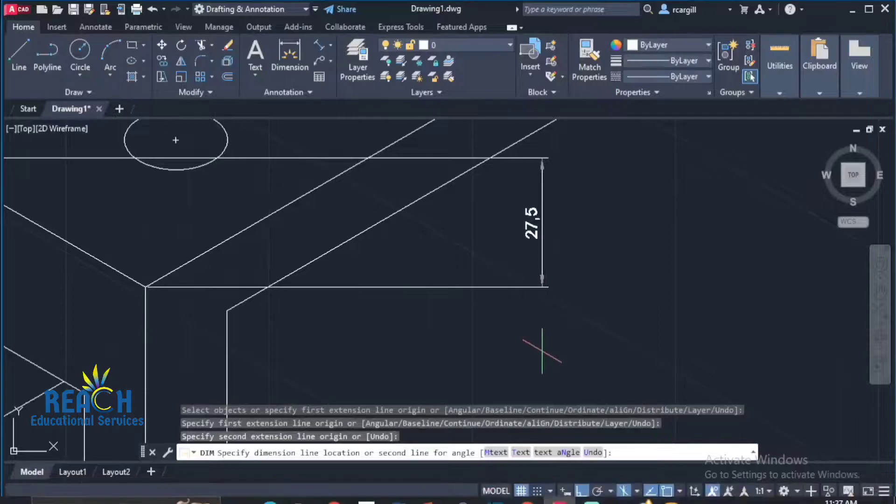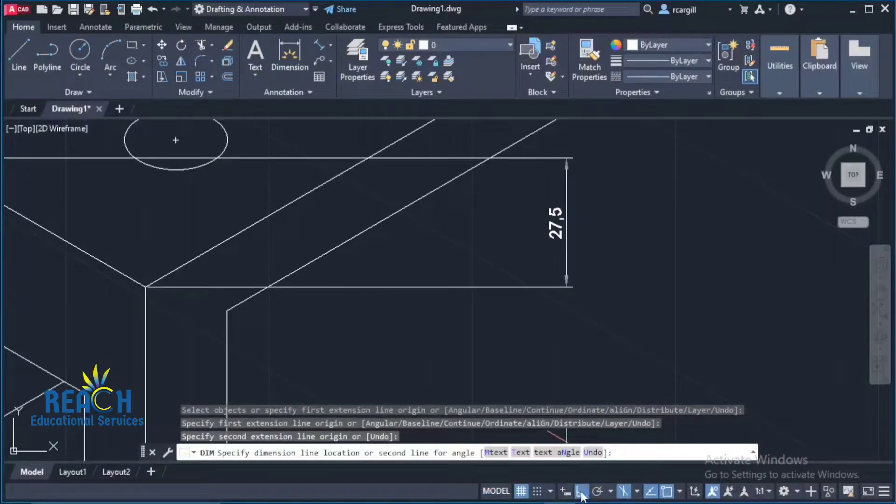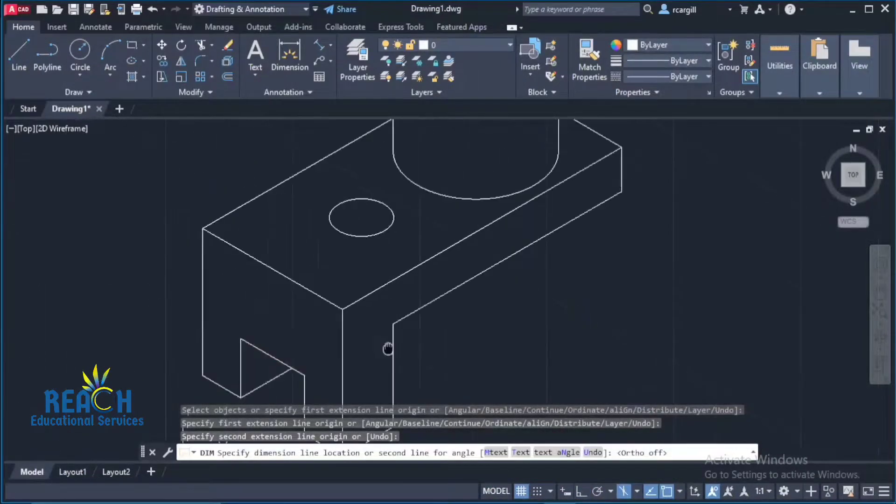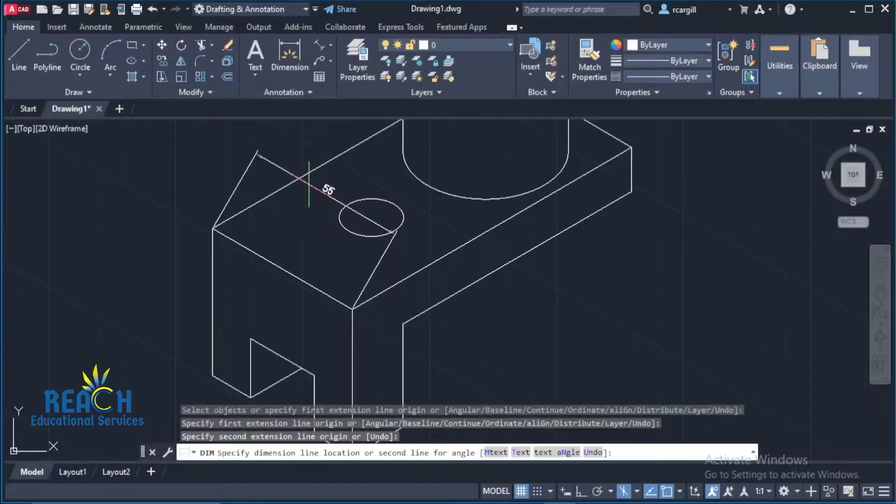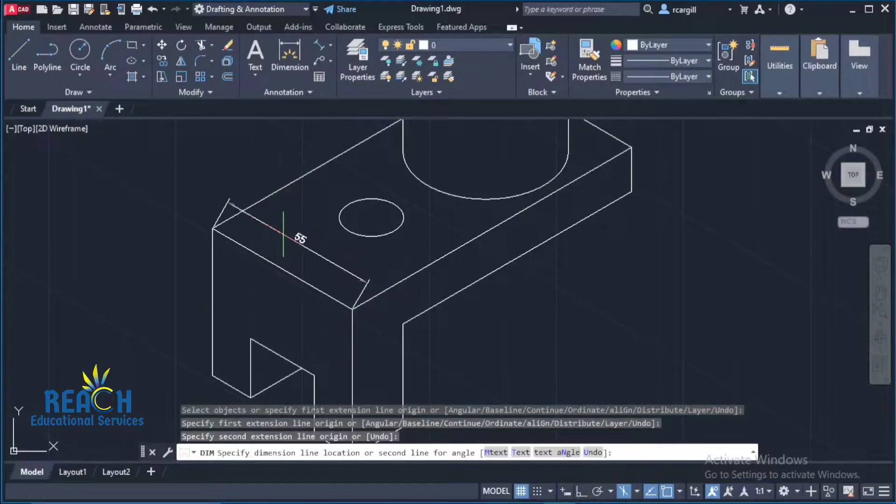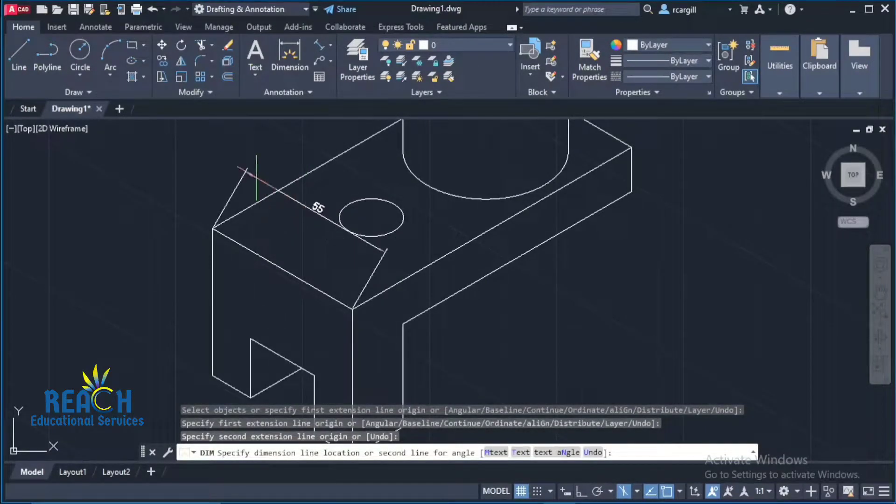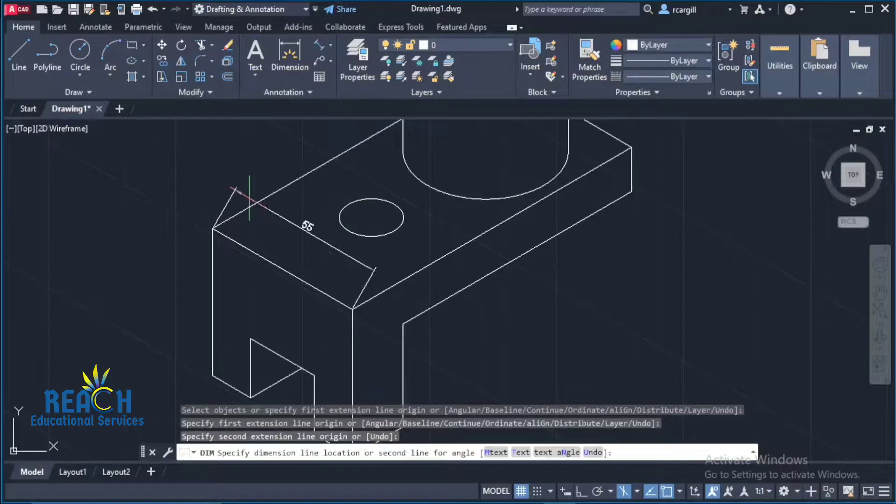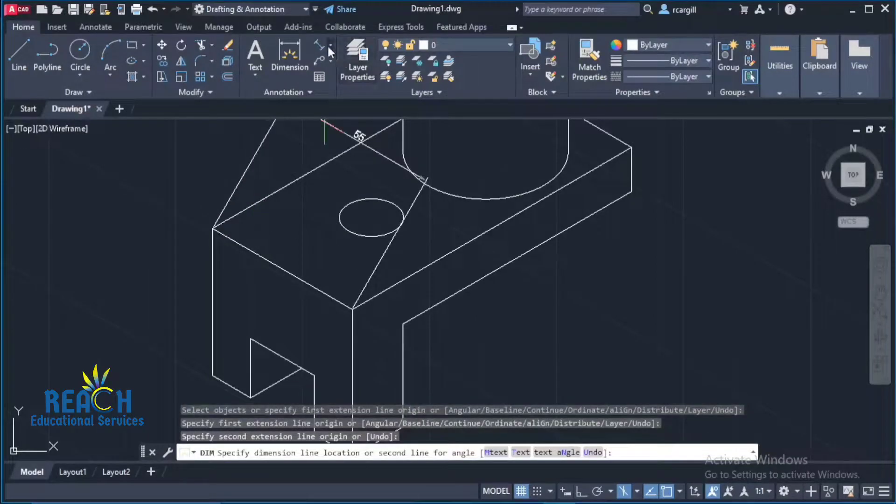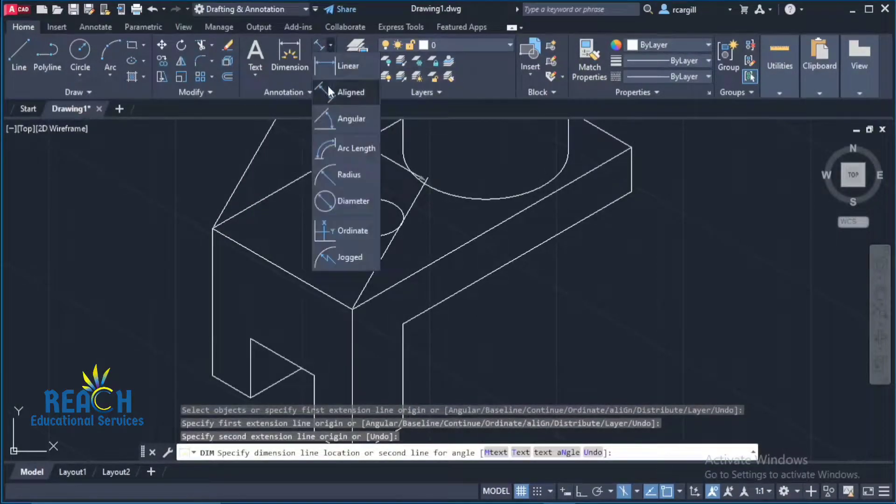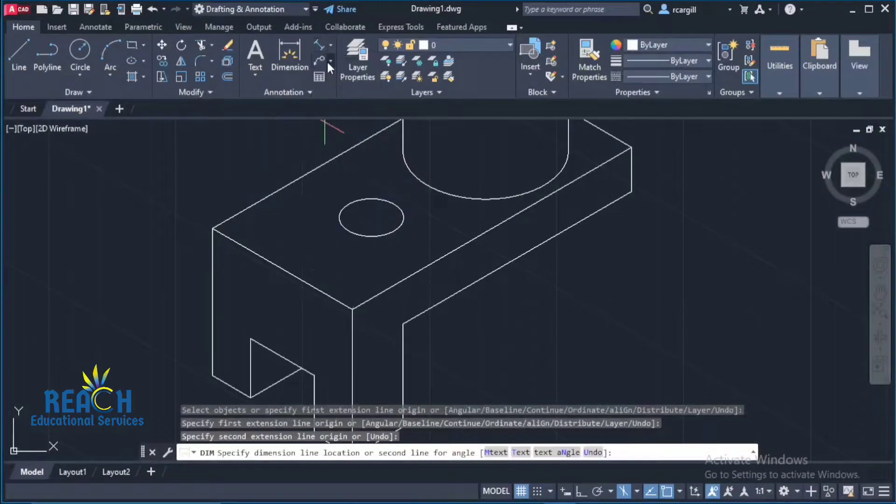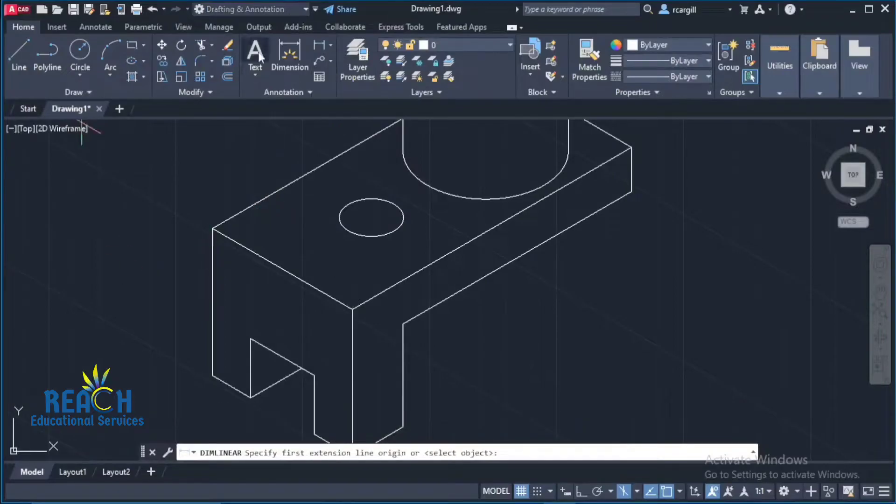Well first things first I would turn off ortho. Once I turn off ortho I can move like that and it will give me this length this distance as 55 here. I'm currently in an aligned dimension but if I switch to a linear dimension it would still give me the same thing.